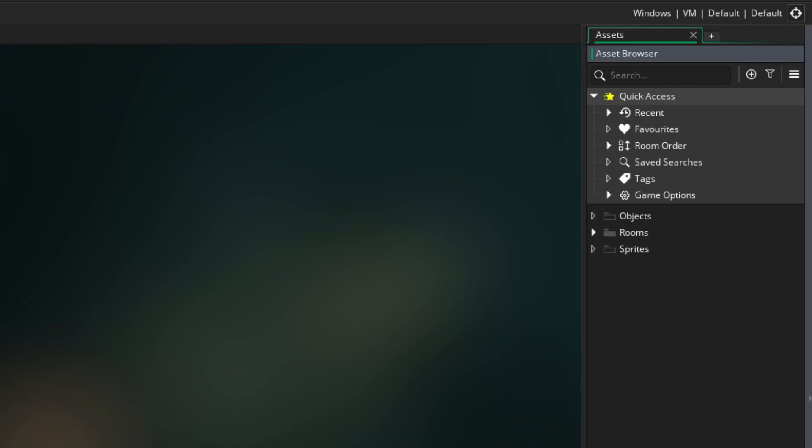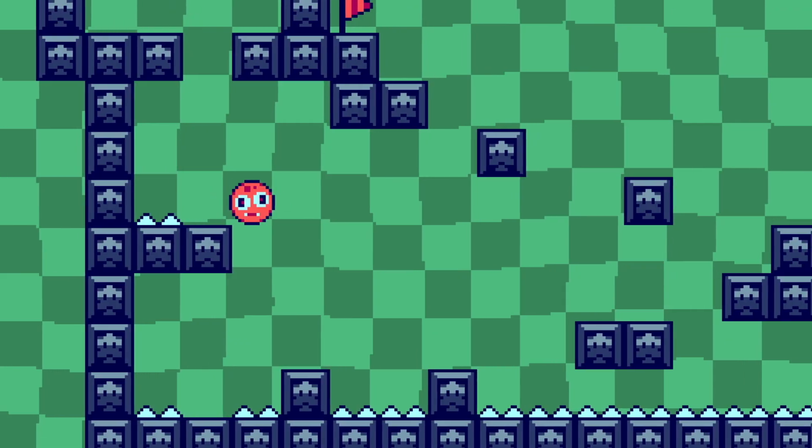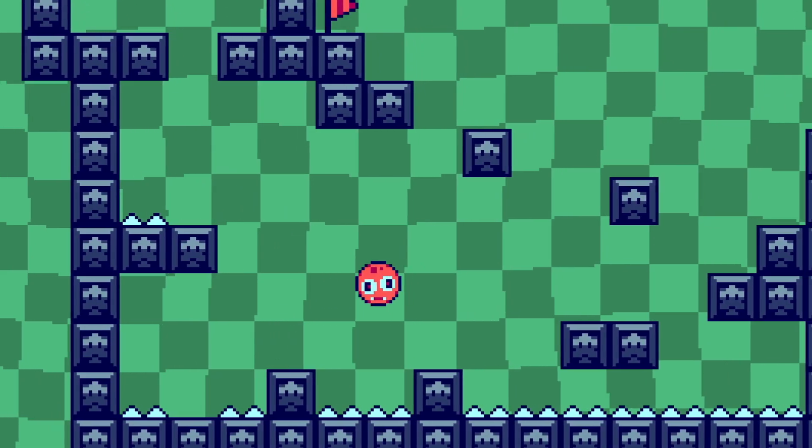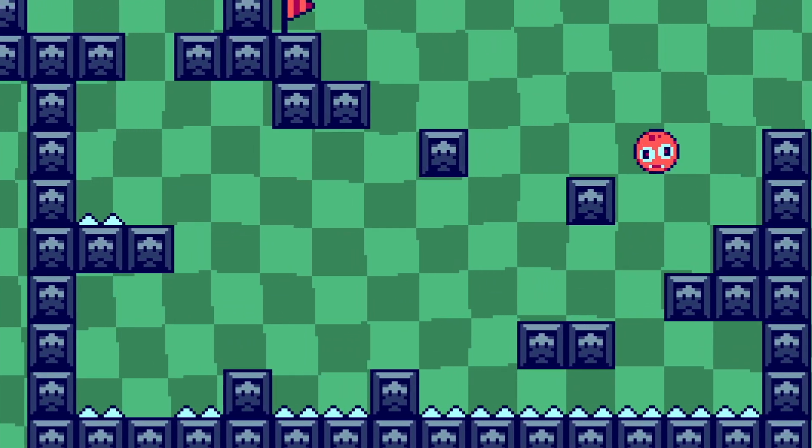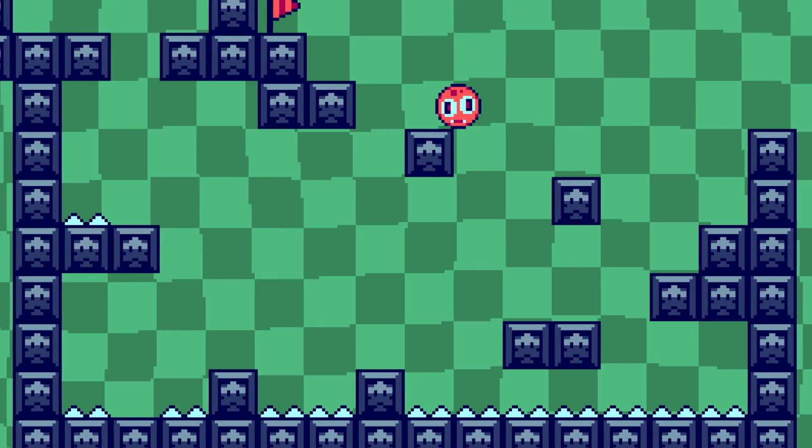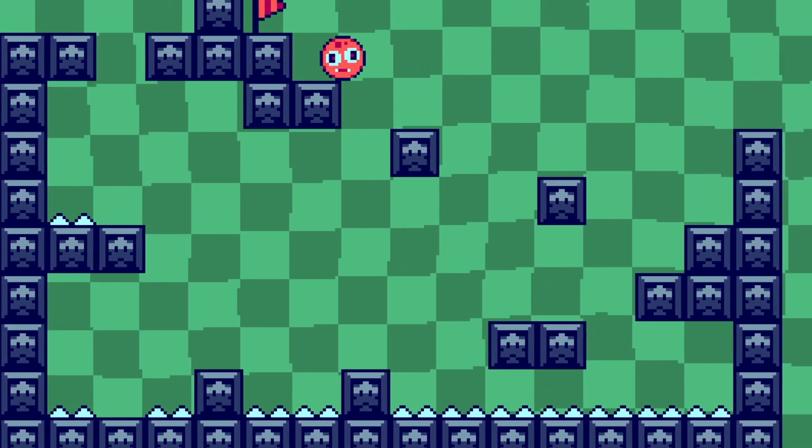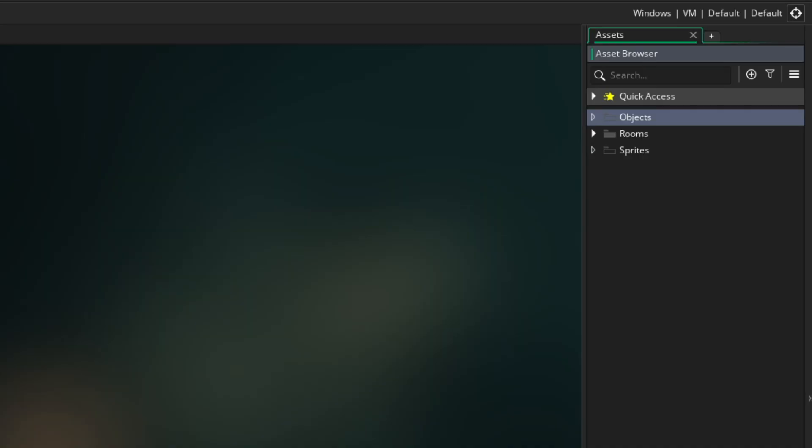First, let's talk about sprites, which are basically the images in your game. They represent your character, enemies, items, and even the background. Now, objects. Here, we're talking about code. This is where I decide what happens when the character touches an enemy, picks up an item, advances to the next level, and so on.